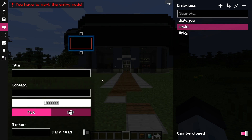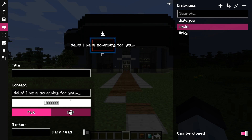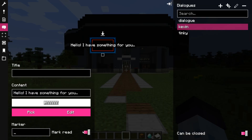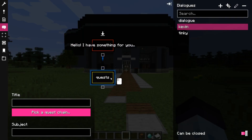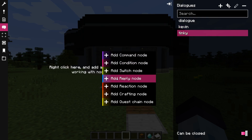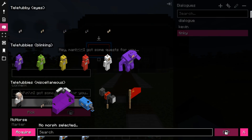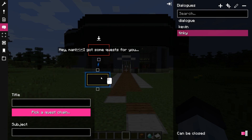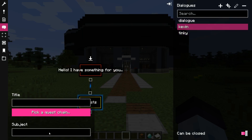These dialogues will be very simple, just a reaction and the quest chain. Mark the reaction node as an entry node — that's where the dialogue will begin. It's very important to toggle mark read on Kevin's reaction node. If it won't be enabled, then you won't be able to complete the talking-with-Kevin objective. Once the dialogues are done, make sure to input correct subject IDs into the quest chain nodes, as they will affect who and what will give out the quest.